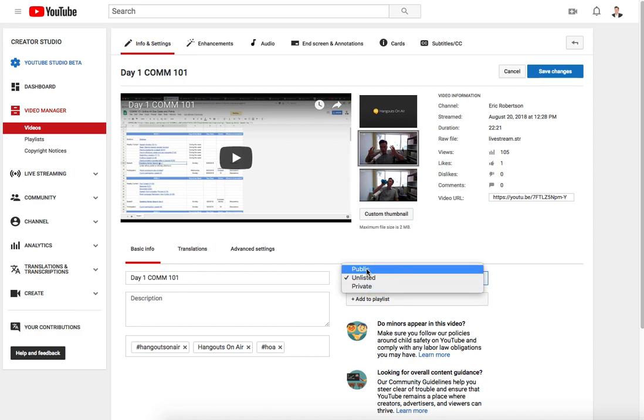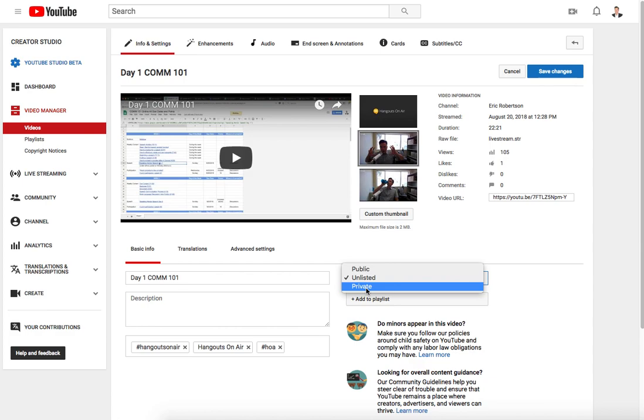Public makes it so it's going to be indexed by YouTube and everybody can see it. Unlisted is for the link only so only people who have the link can see it. Then private is going to be only with specific people you've added and shared this video with.